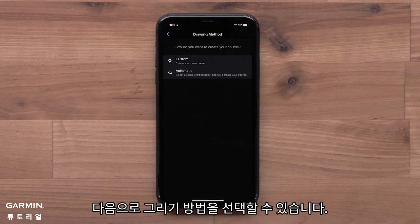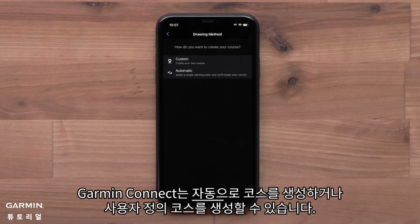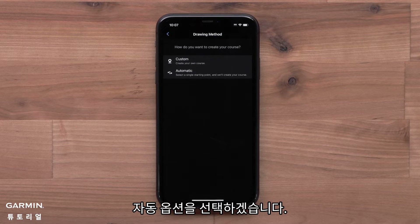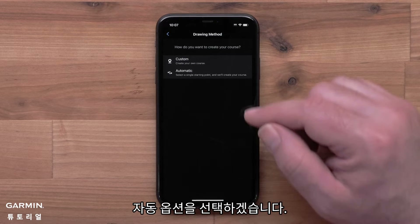Next, you can choose a drawing method. Garmin Connect can automatically create a course for you, or you can create a custom course. We will select the Automatic option.